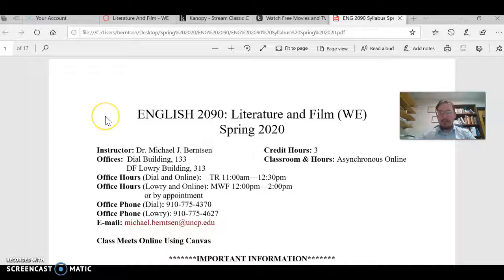Hello everyone, welcome to English 2090 Literature and Film, WE Online for Spring 2020. I just wanted to introduce myself and give a brief overview of the course beyond what I want you to do in terms of reviewing the syllabus yourself.